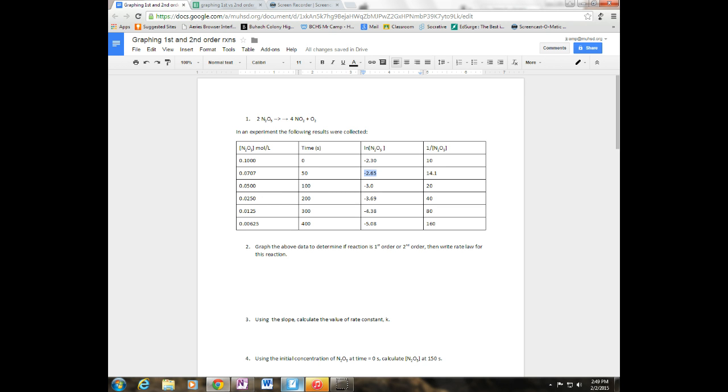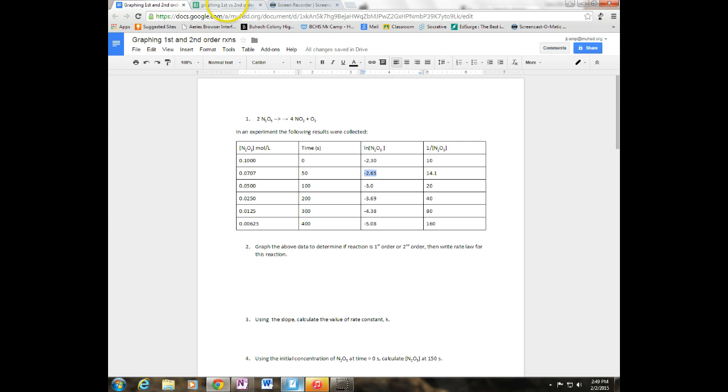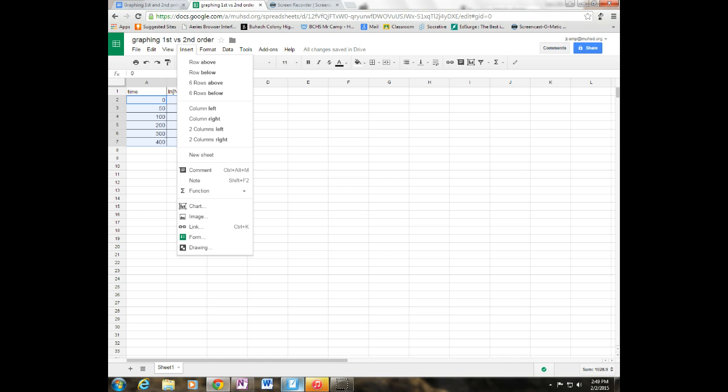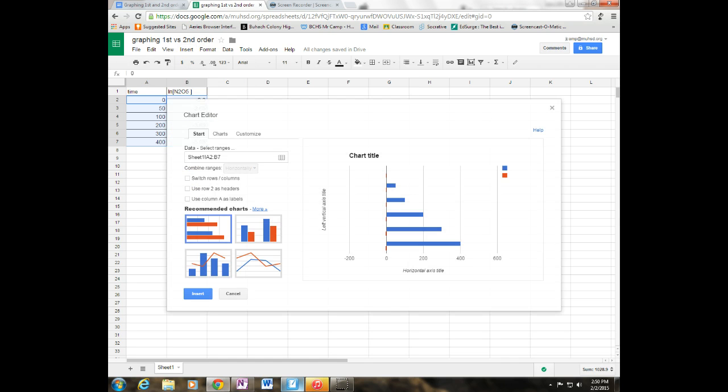Now what I'm going to do next is I'm going to go over to my Google Sheets. And I've plugged in time in my A column and the natural log of N2O5 in my B column. What I'm going to do is go ahead and highlight just the numbers. I'm going to click on insert a chart.